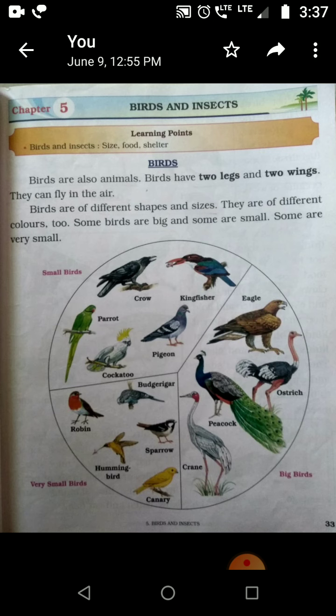And then there are the big birds. As we talk about the big birds — peacock, ostrich, eagle, crane — these are all the big birds. You see a picture of crow, parrot, peacock, ostrich, eagle, crane.